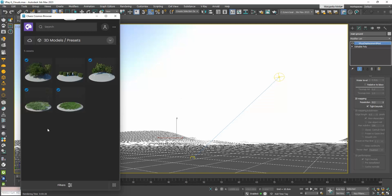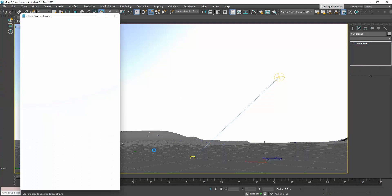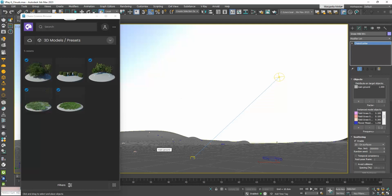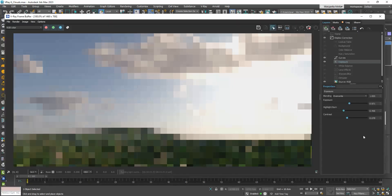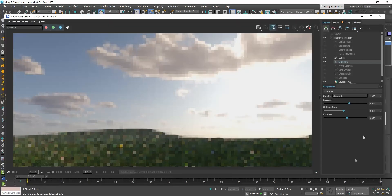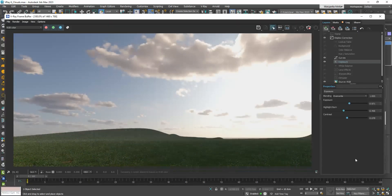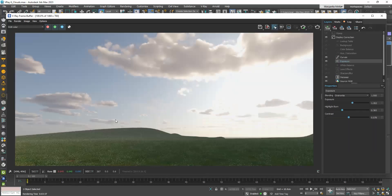Simply drag it on the ground, and it automatically distributes the grass on the surface. Let's do a test render. See how beautiful it looks? And with no effort at all. It was a simple drag and drop.